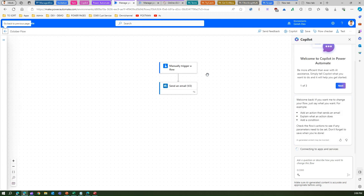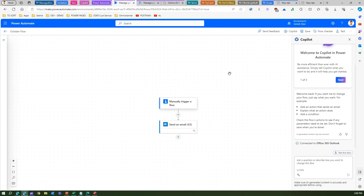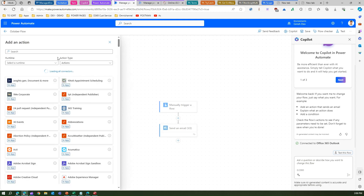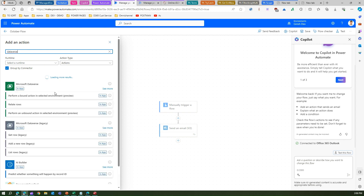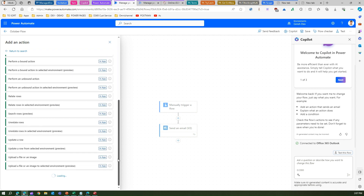Now let me edit with the new designer and wait for it to load completely. In the new designer, clicking the plus icon lets you add an action or add a parallel branch. If I click Add an Action, the action component loads on the left-hand side. If I search for something like Dataverse, it will list the Dataverse controls, and if I click See More I can see all the Dataverse controls in a nice interface.